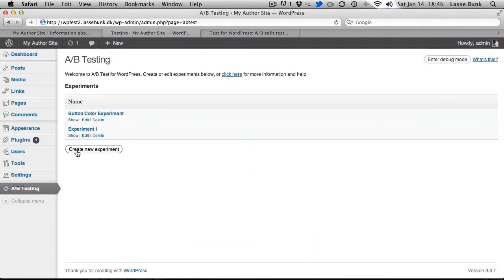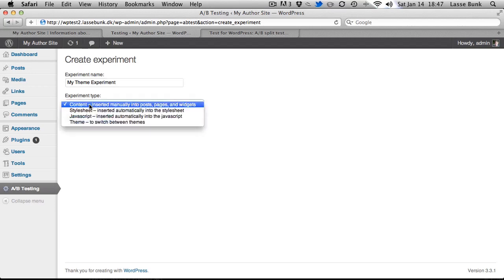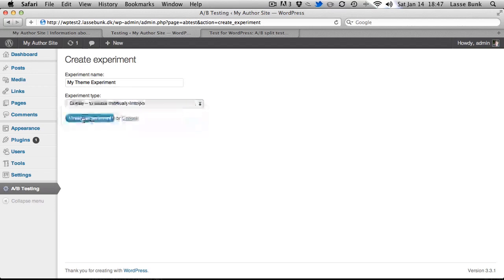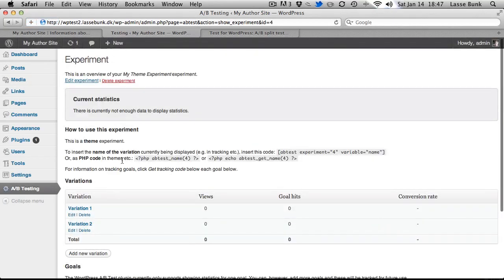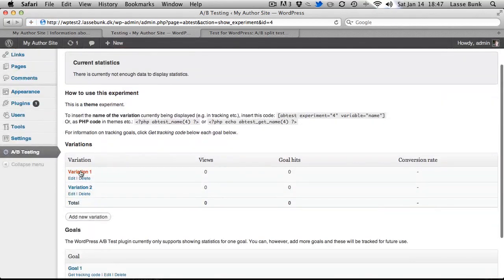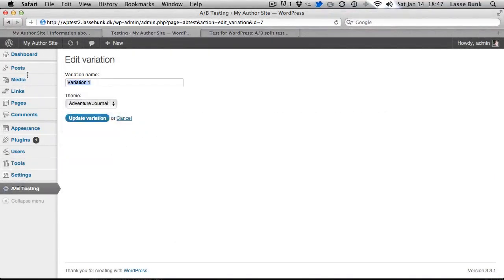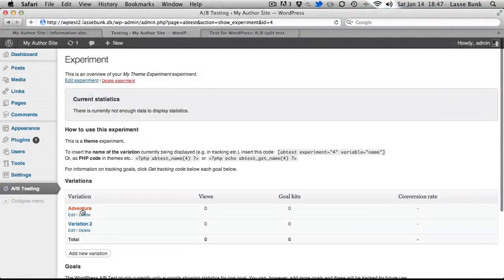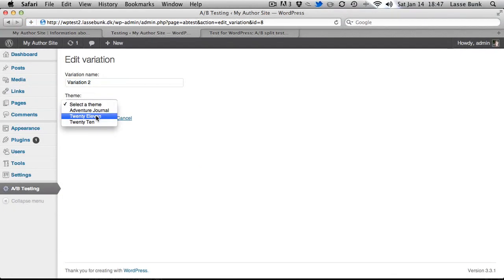create a new experiment, myThemeExperiment, and we will be using it to switch between themes. Create, and for variation 1 we will see Adventure Journal and variation 2 will be 2011.